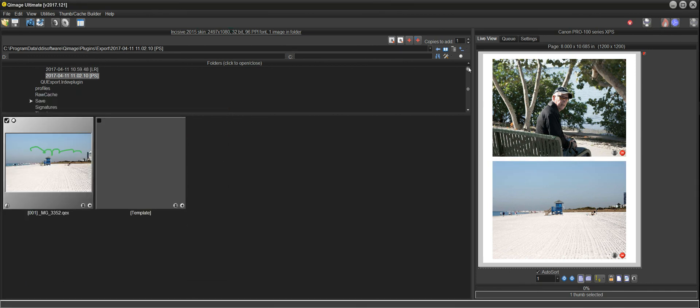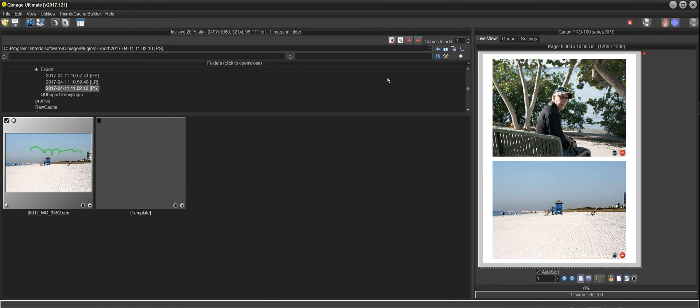So it's a great way to get your images from Photoshop or Lightroom into QImage Ultimate, and hopefully this instructional video will be helpful in showing you how to use the plug-ins. So enjoy your plug-ins, and thanks for watching.